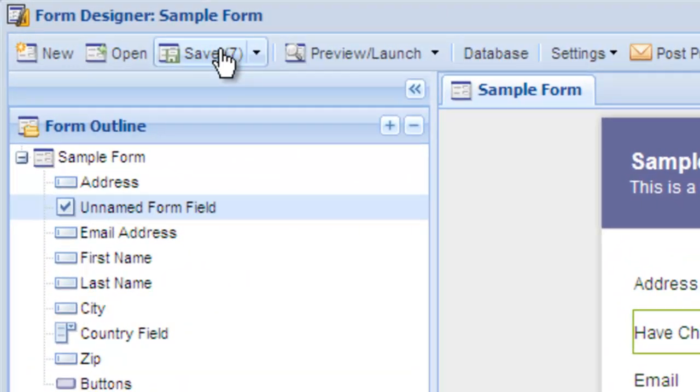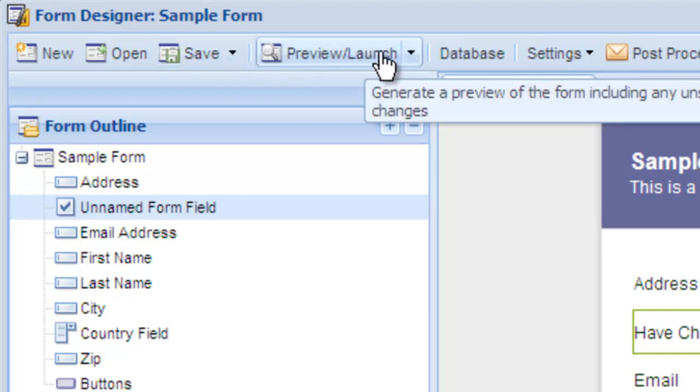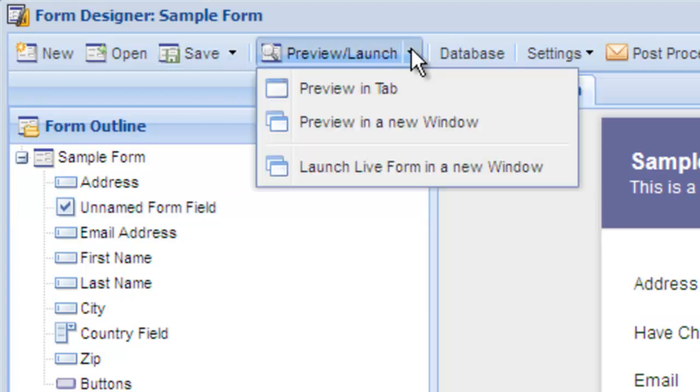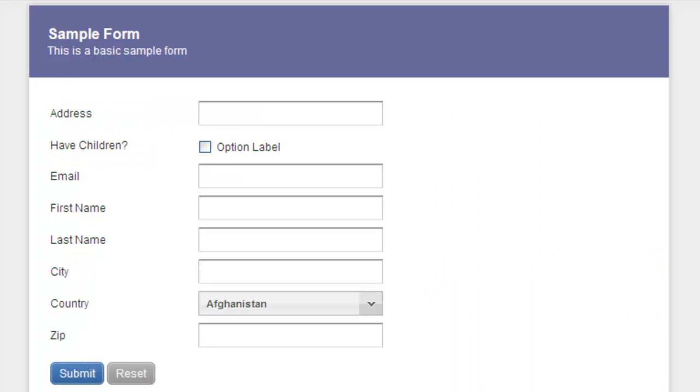Once you're happy with the document you've created, select Save. Once you save the form, you can launch it by selecting Launch Live Form in a new window.